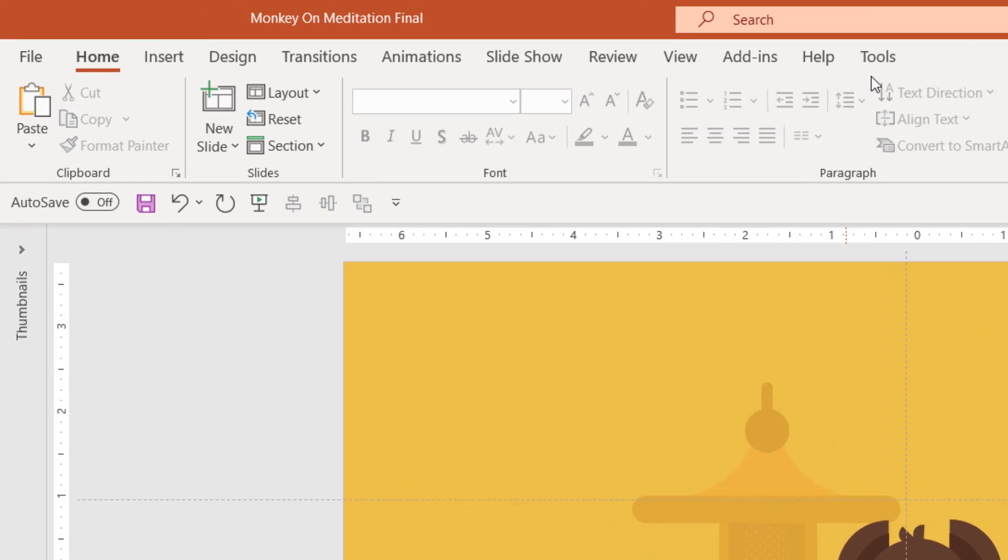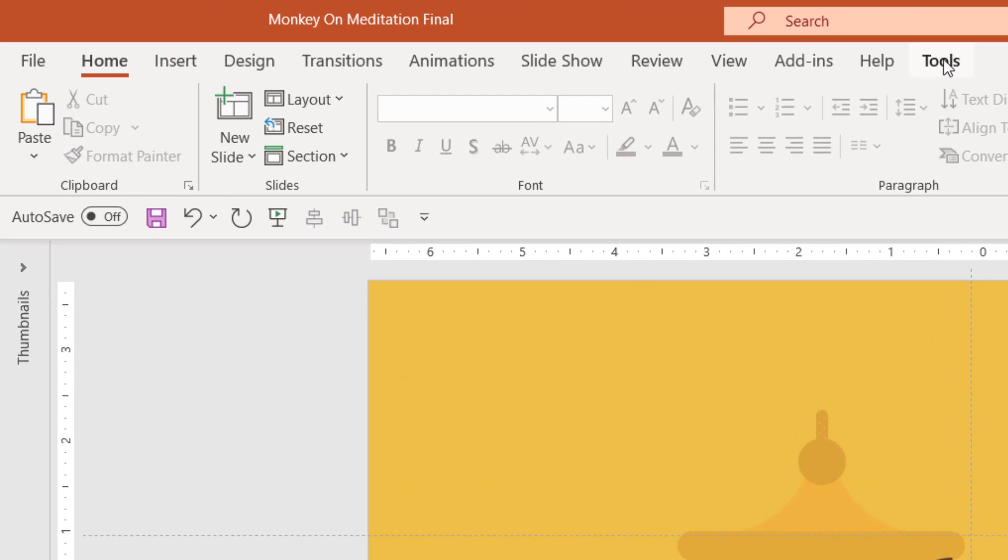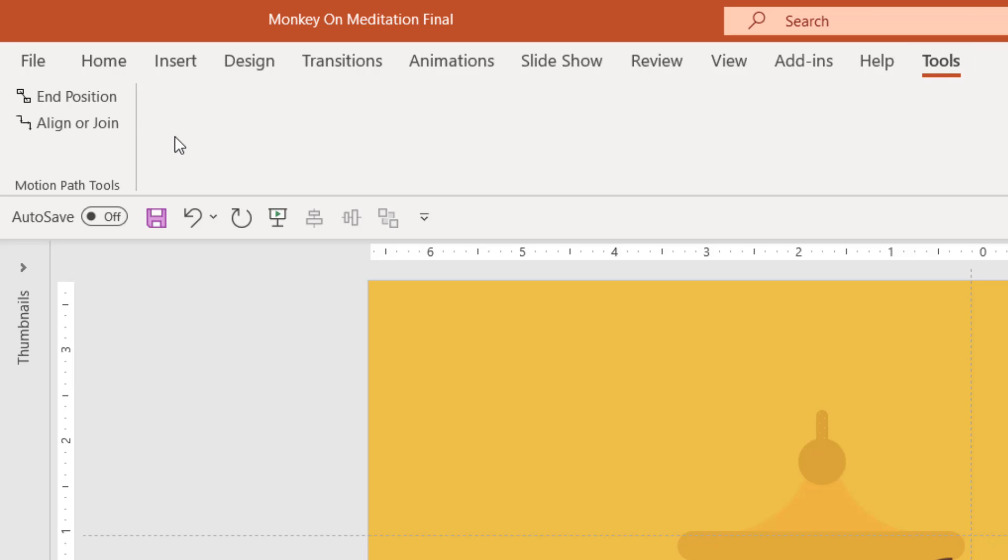You can now find a new tab here that is tools. It is available now because you have installed that add-in, and that add-in automatically added a new tab inside your PowerPoint with two new functionalities: end position and align or join.